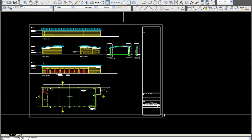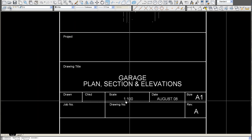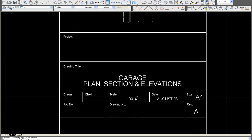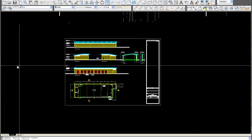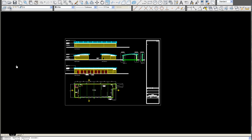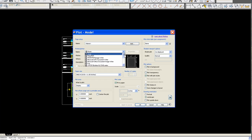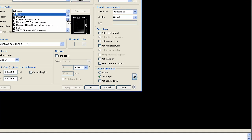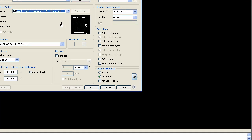First thing, just check the scale of the drawing. It should be drawn at 1 to 100. We type plot, select the printer you're going to use. In this case we use a HP DesignJet, which is a large format printer. We'll just wait for this to load.